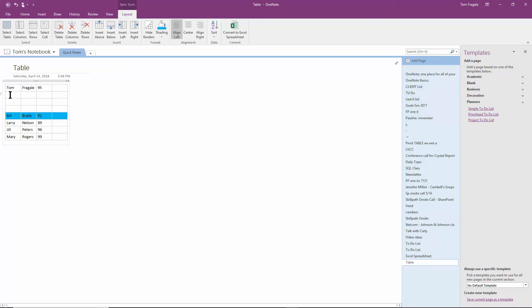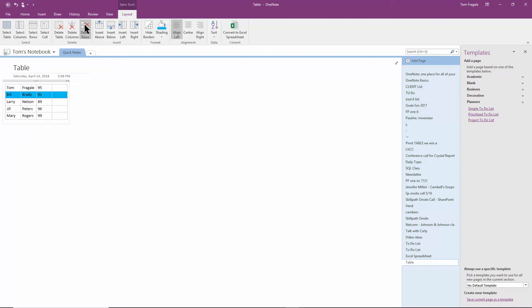Let's delete these rows. So I'm just going to highlight these rows and click on delete rows. Good. So we can insert and delete rows or columns. As you can see, we can sort.